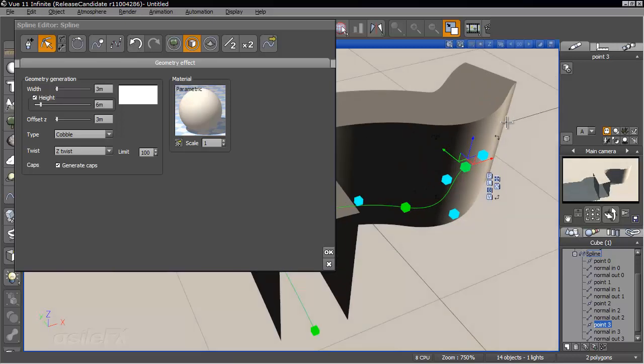So this is great for creating walls, which before you would have had to create multiple copies of a spline and stack them on top of each other in order to achieve this height.